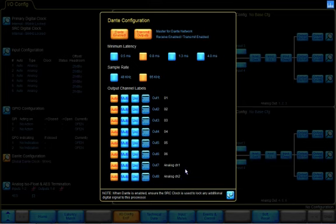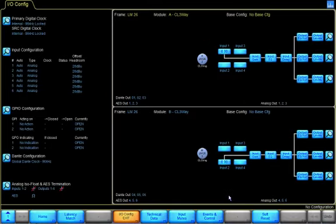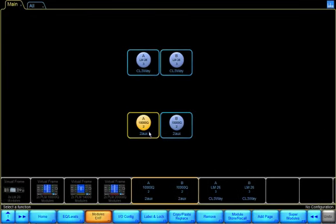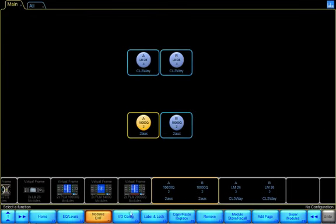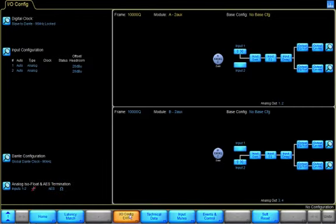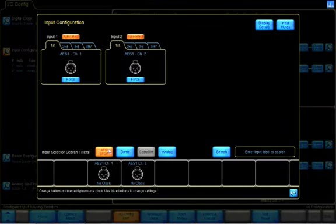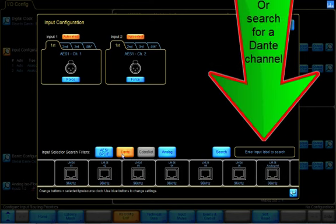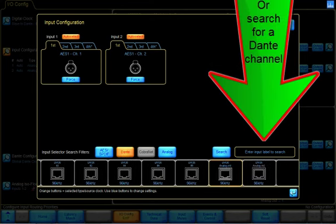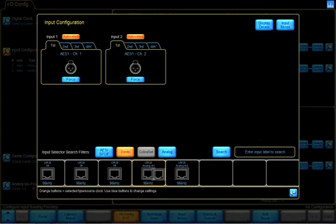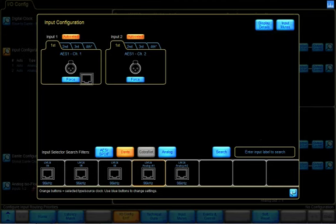Naming the Dante streams is very important. If I exit and look at the IOConfig for the PLM10,000Q, we can go to input configuration, select Dante, and find the LM26 analog channel 1 output and the channel 2 output.